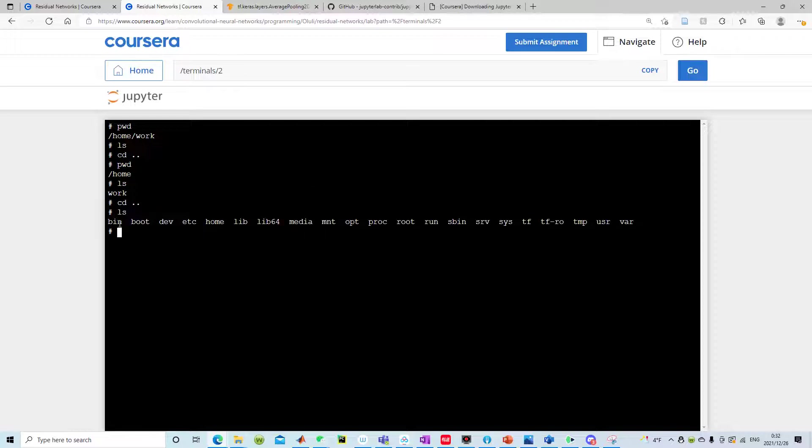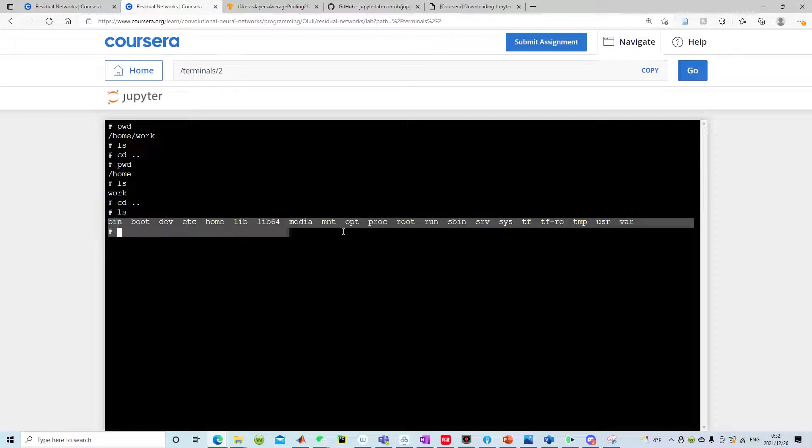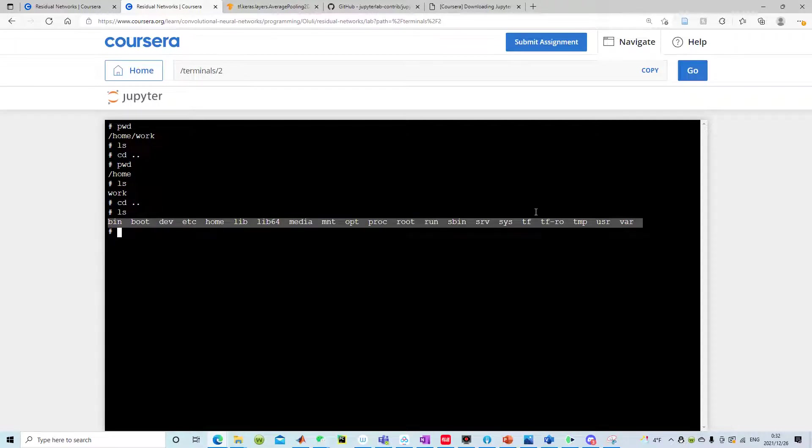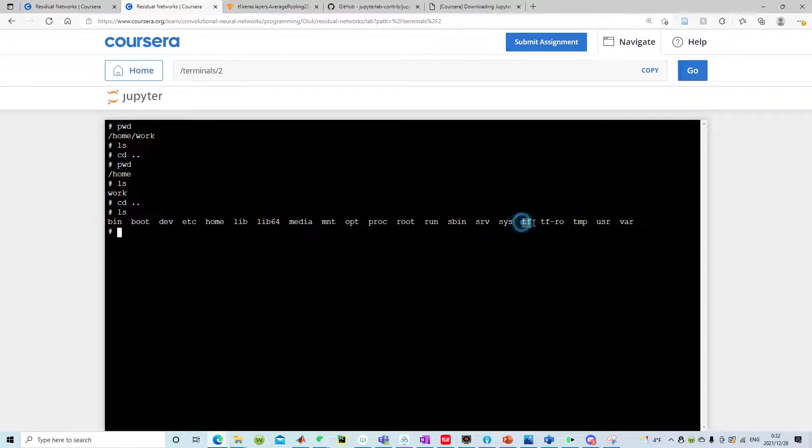When you list the content you see a bunch of all this stuff and it's kind of tricky that the material itself is located in this TF folder for my specific course. For yours it might be a different name, you need to try it out by yourself.